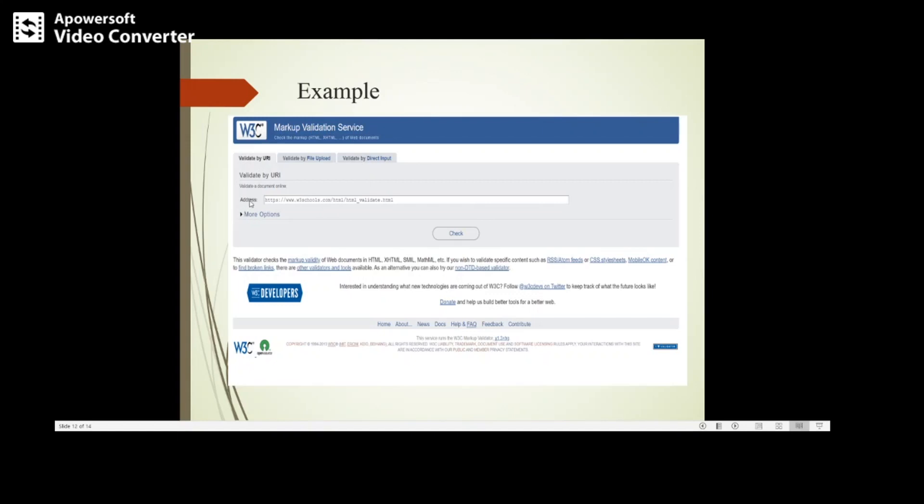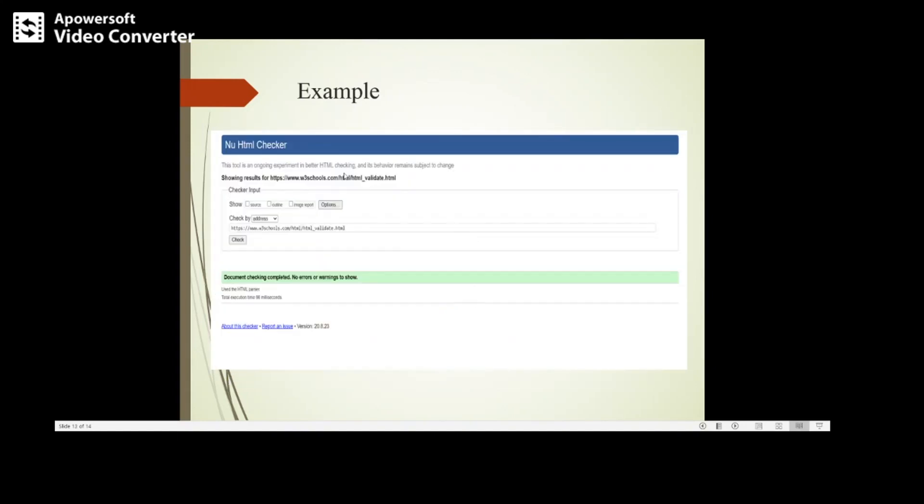Here you can specify the address of that HTML5 web page, then click on check. It will validate whether it satisfies and follows all the syntax and rules of XHTML.